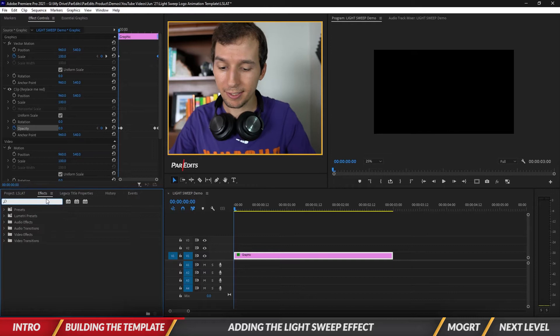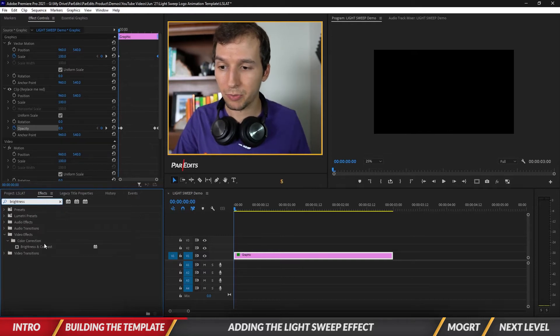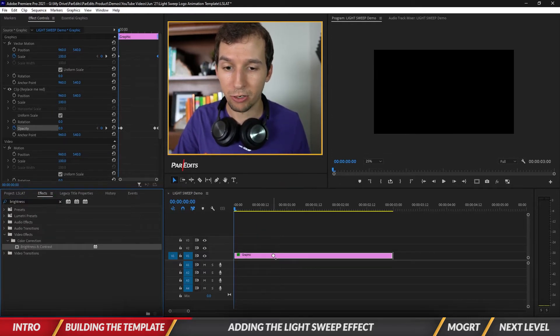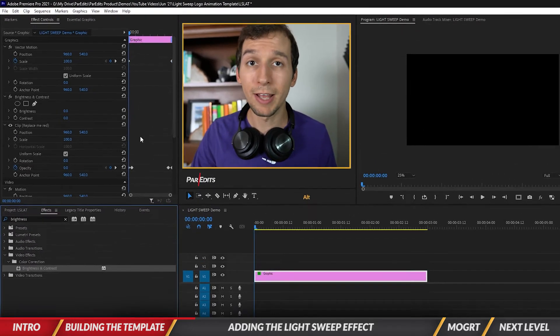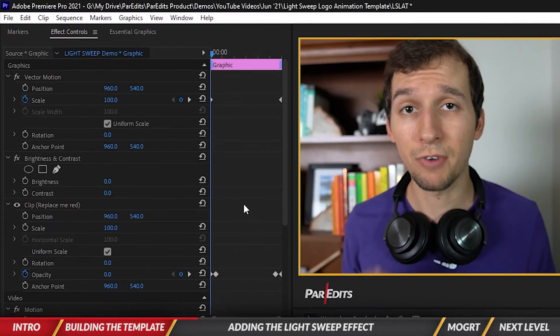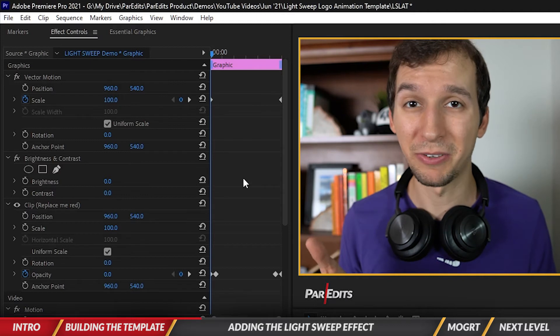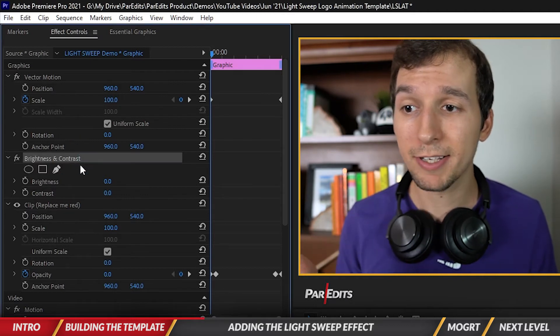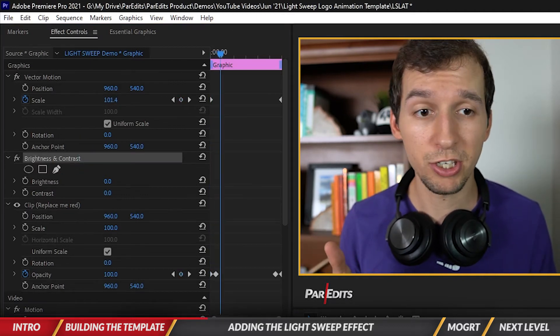We're gonna grab brightness and contrast and drop it on our graphic in our timeline. Now that it's on our graphic, it's also inside of our motion graphics template that we're building right now. You'll see brightness and contrast is right here, just chilling right above the logo.